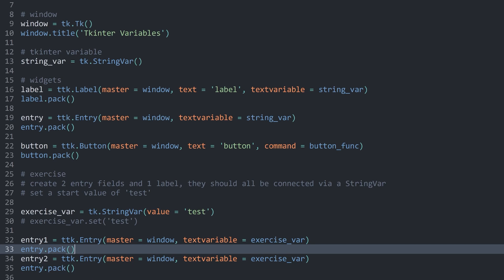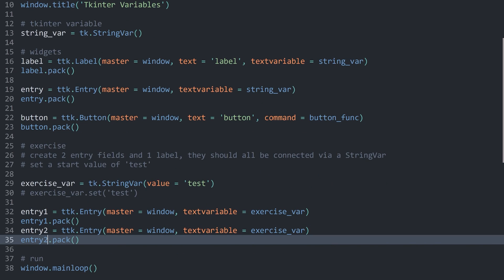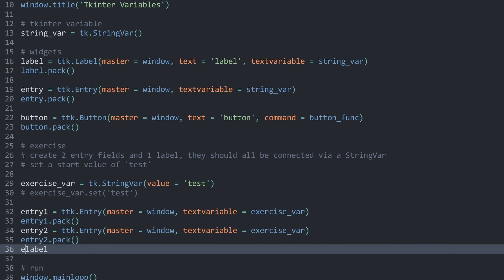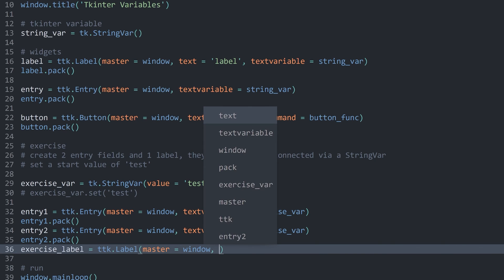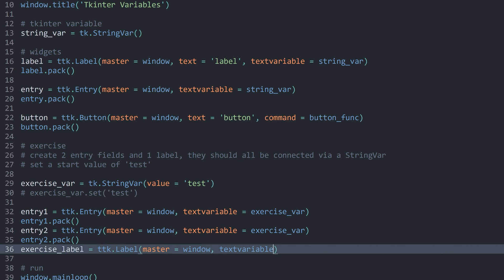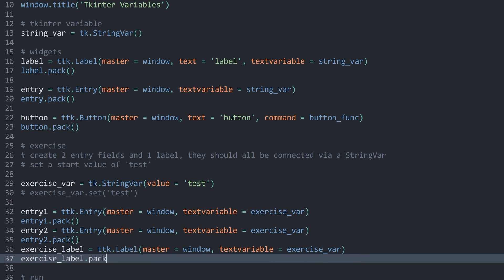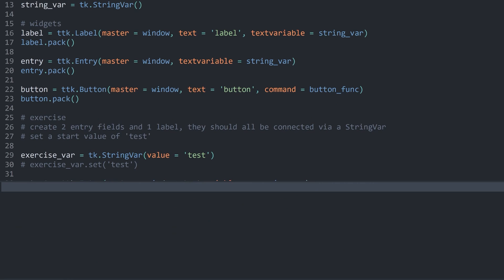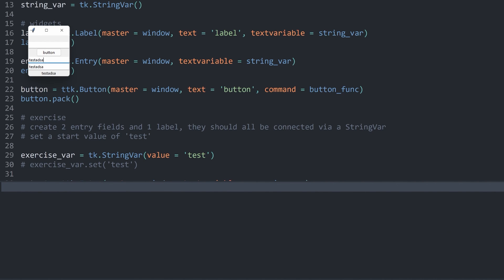I want to pack both entries, then create the exercise label using ttk.Label with master as window. We don't actually need a text here — what I really care about is textvariable, which is going to be exercise_var. Finally I want to pack the label. If I run the code now, we have two entry widgets and a label widget, and all of them have 'test'. If I change the text in either entry widget, the others update too. This works because they all share the data — update one, you update all of them.